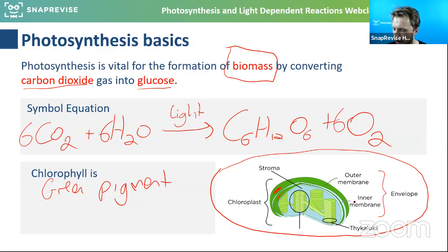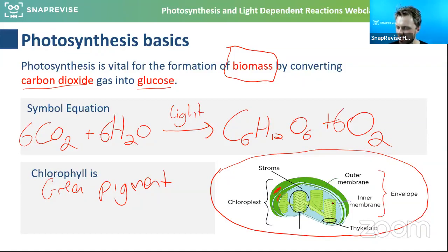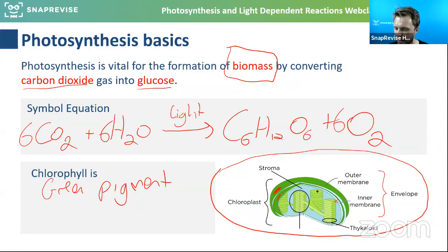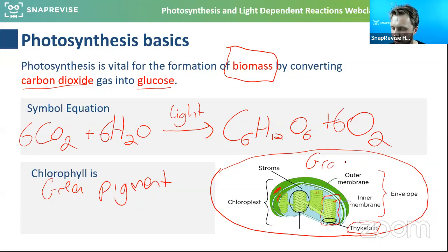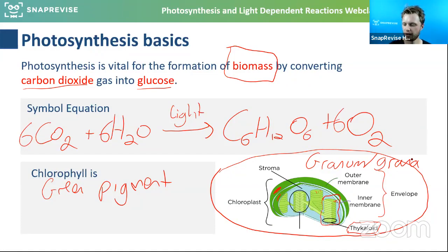This inner membrane also forms weird structures inside connected to it. There are kind of two words for them. One single little disc is called a thylakoid. These stack up on top of each other and when they do, they're referred to as a granum — singular granum, plural grana. So these little thylakoids stack up and form grana.